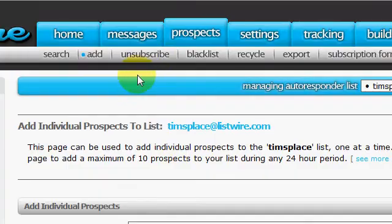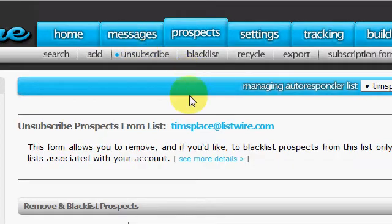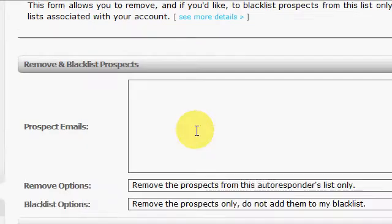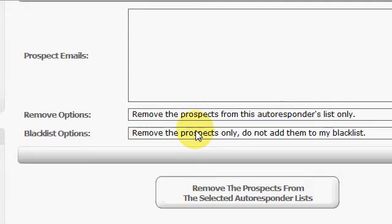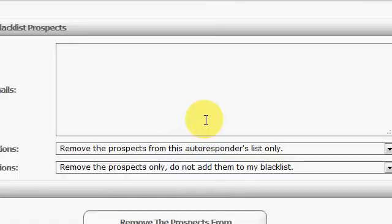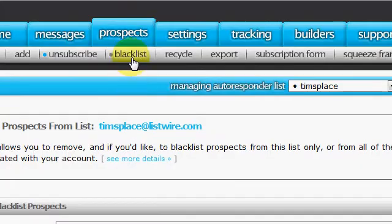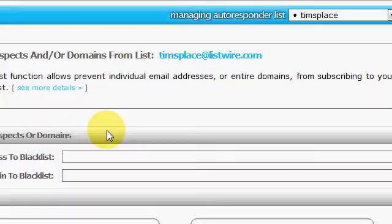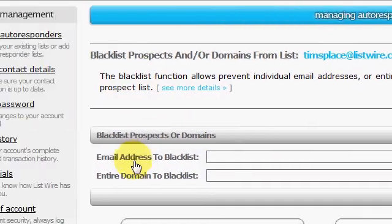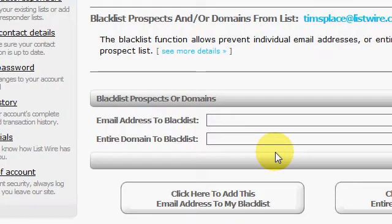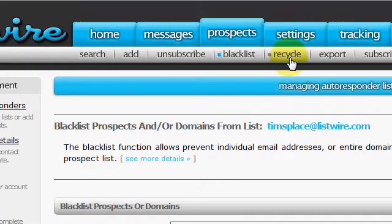Go to unsubscribe link here. You can remove prospects manually on a specific list or all lists, whichever you choose. Blacklist - you can blacklist people on your list, which I have never had to do. That's pretty self-explanatory.